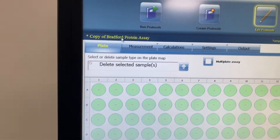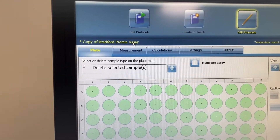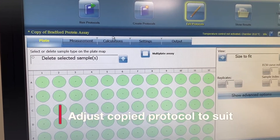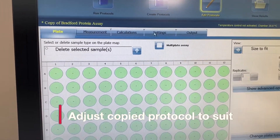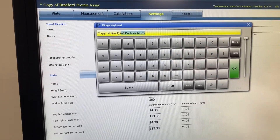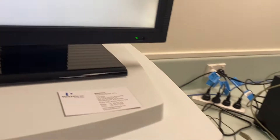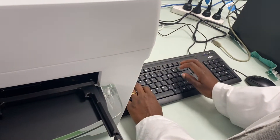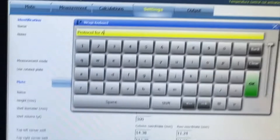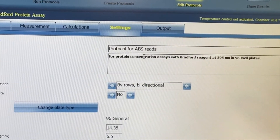Now you've got a copy, but it's probably not going to be for a Bradford assay — it's going to be an absorbance read for some other assay. So then you can change the name. If you come into the settings, you get a pop-up screen keyboard where you can name it whatever you want. You can use the physical keyboard or the on-screen one — for example, 'Protocol for Abs Reads' — and go okay, and now it's named.